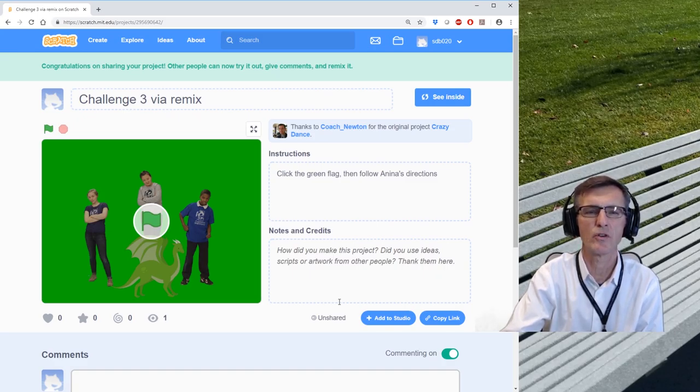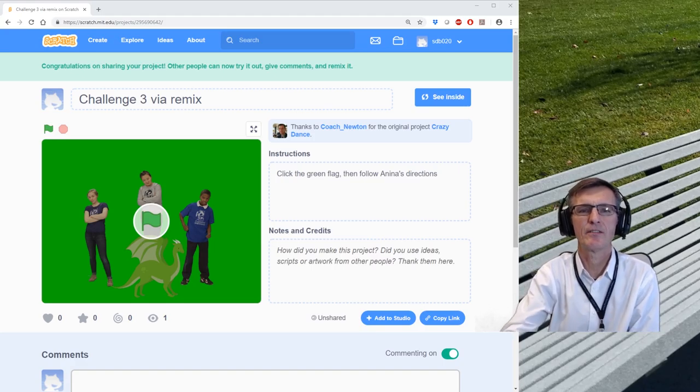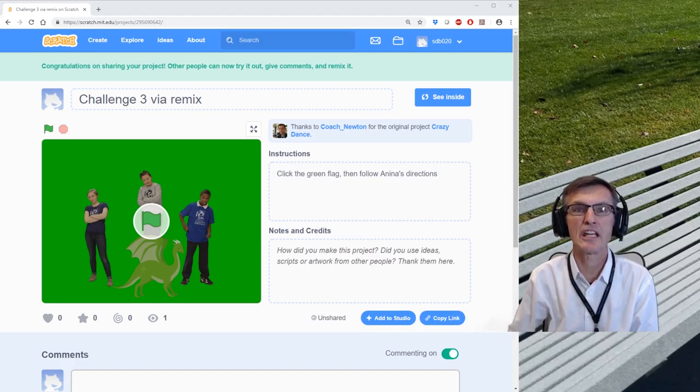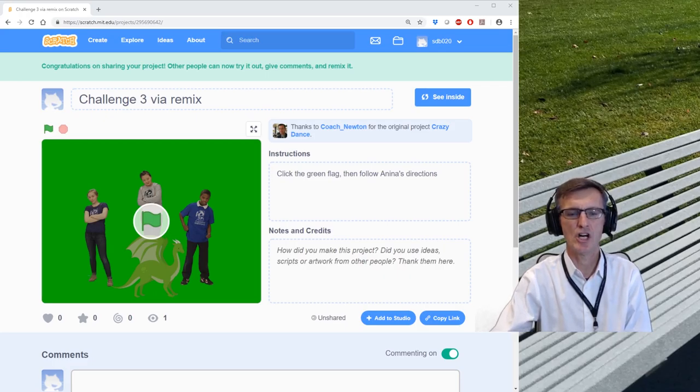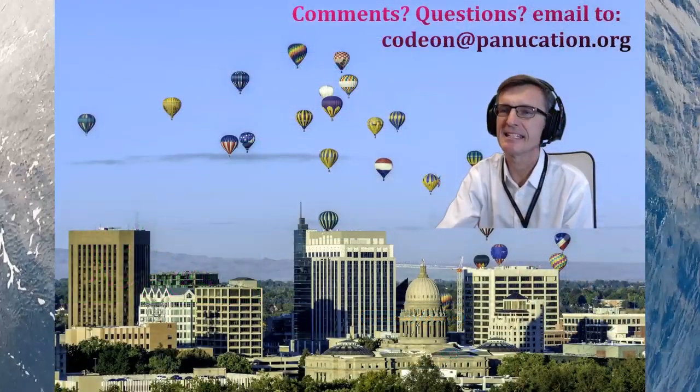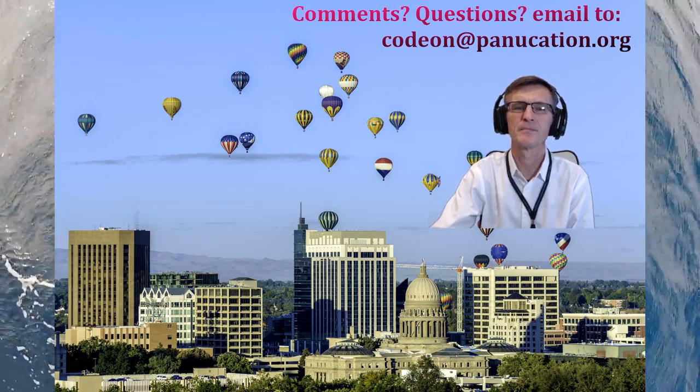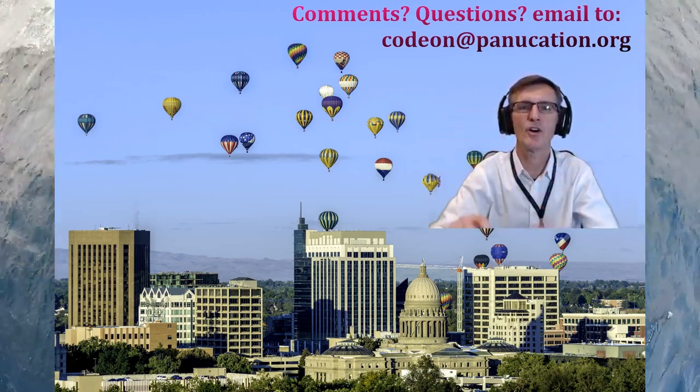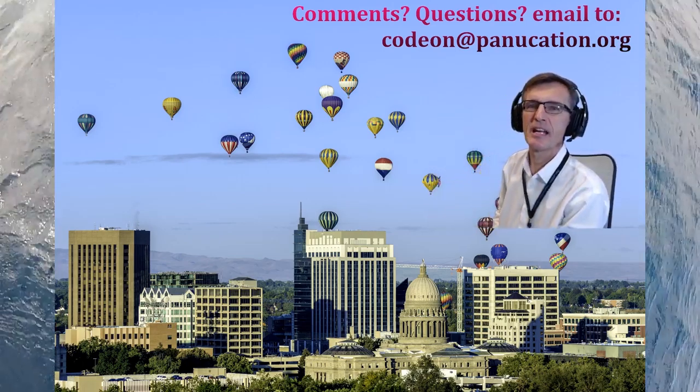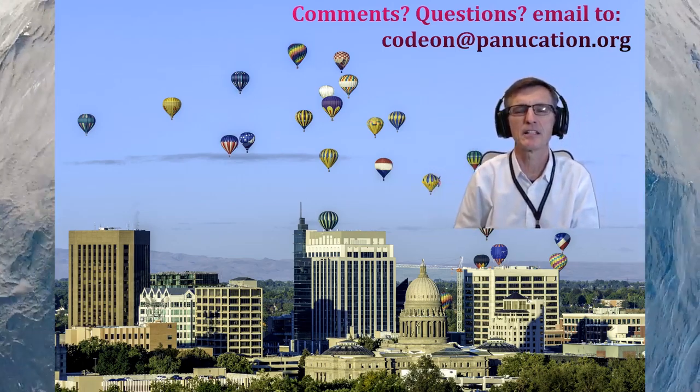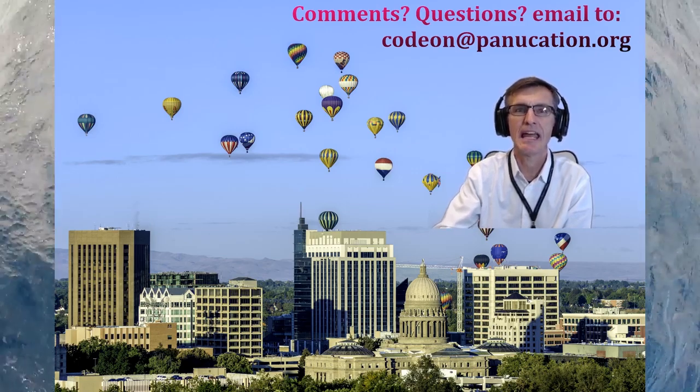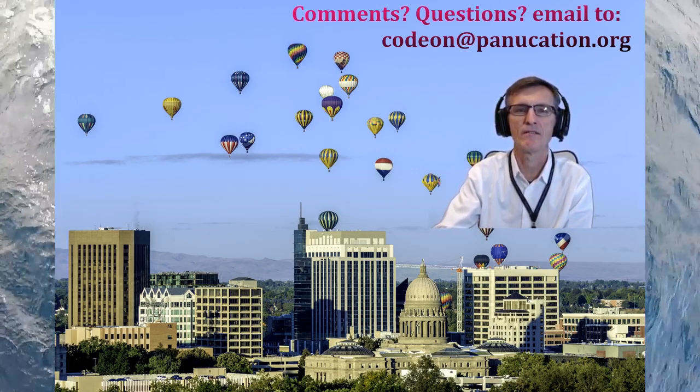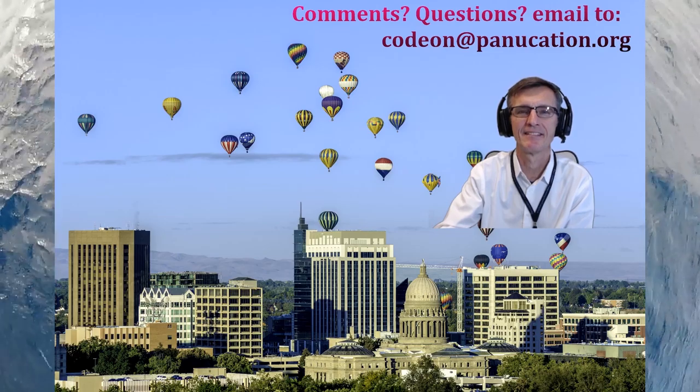Well, that's what I wanted to cover with you today for Challenge 3. Enjoy coding. Don't forget to code on, and don't ever give up. And have fun. Code on! If you have any questions, it's right up here. Have your parents send me an email at codeon@panication.org, and we'll see you for Challenge 4 the next day. Have fun!